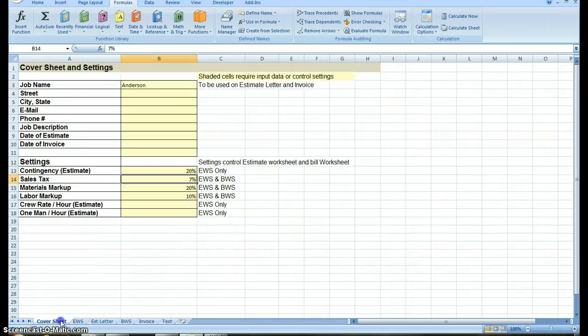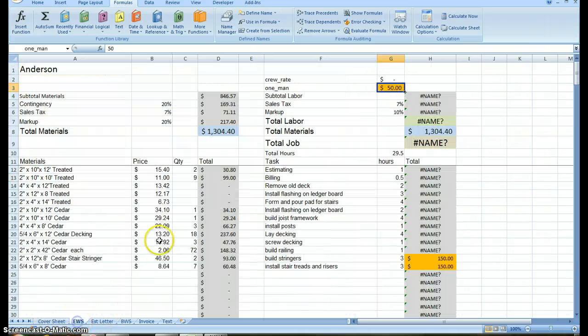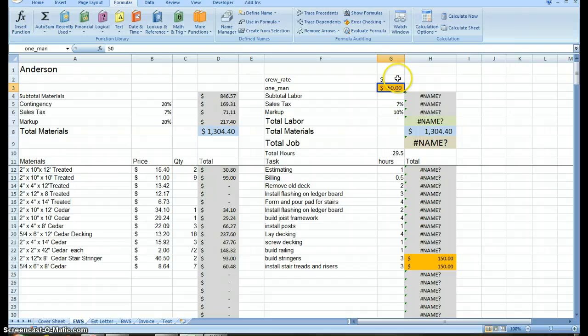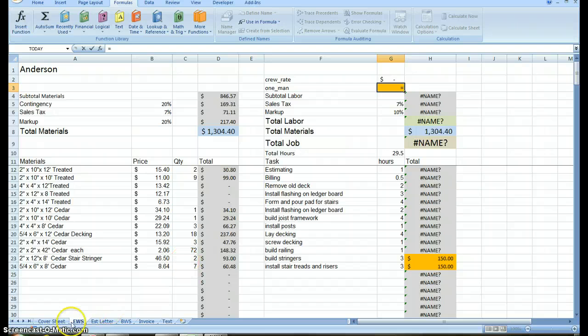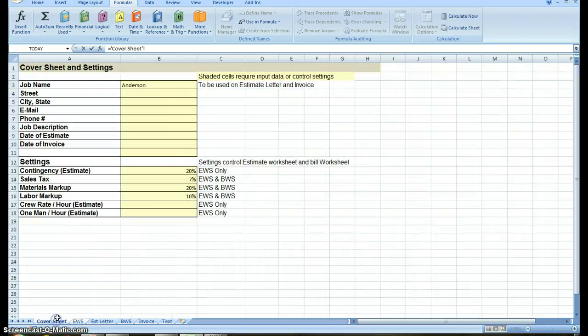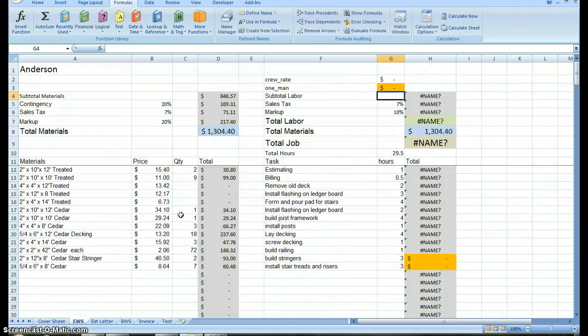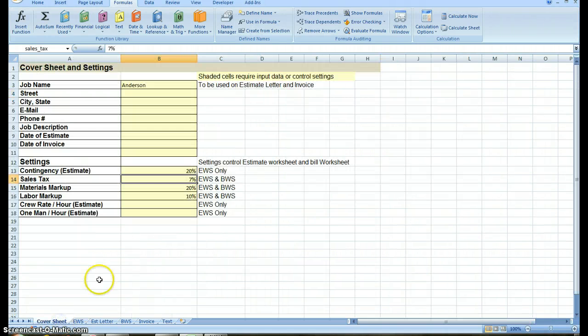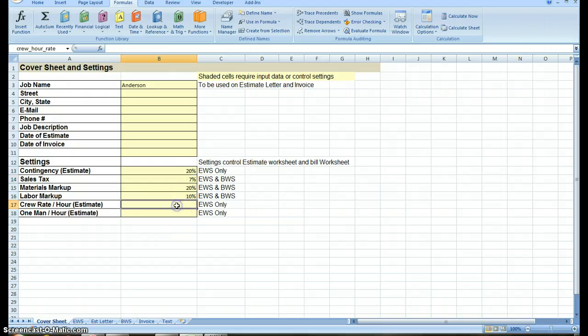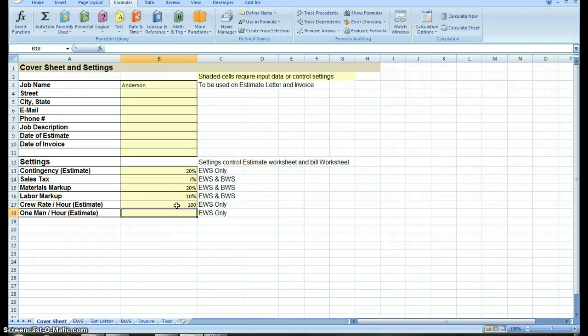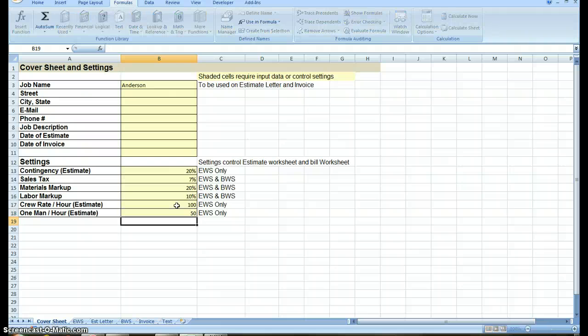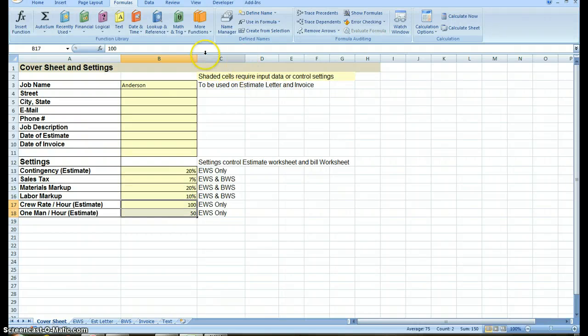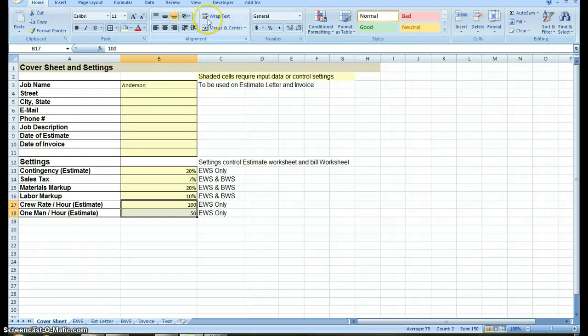Now I'm going to come back to my cover sheet. My crew rate is going to be $100 an hour. My one man rate is going to be $50. Just to keep everything straight, I will put those as dollars. Now I come back to my estimate worksheet, and it still doesn't like what I did.